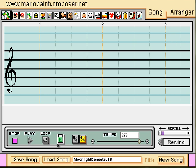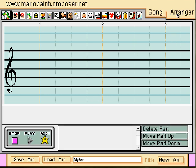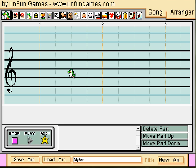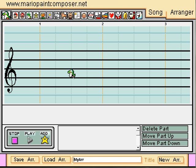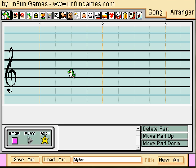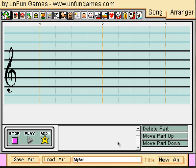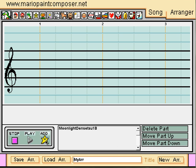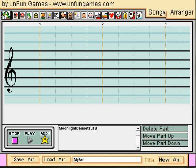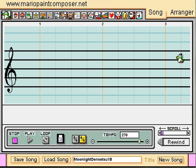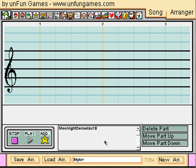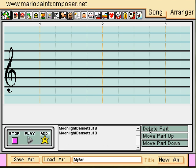Now let's go to the arranger interface. This was a recent addition to Mario Paint Composer that allows you to link together several files into a single composition. The arranger interface shows many of the same buttons as the song interface, except it has add, delete part, move part up, and move part down. The add button allows you to add a song to an arrangement; however, you must have an arrangement selected and have the song you want added already loaded into the song interface. Once you have multiple songs in your arrangement, you can delete parts and move parts up or down, thus making your arrangement.